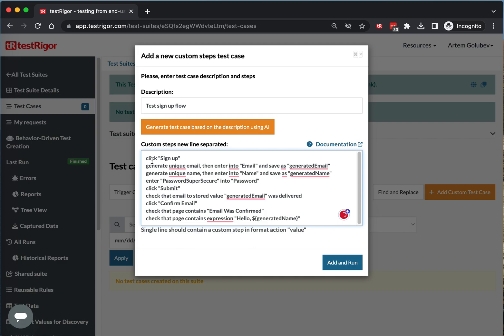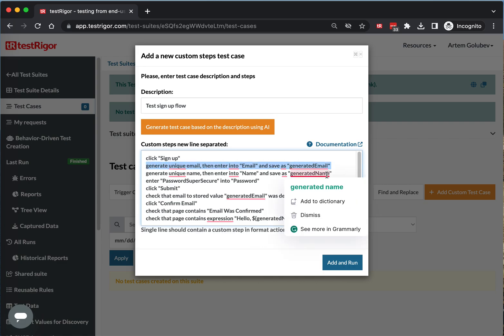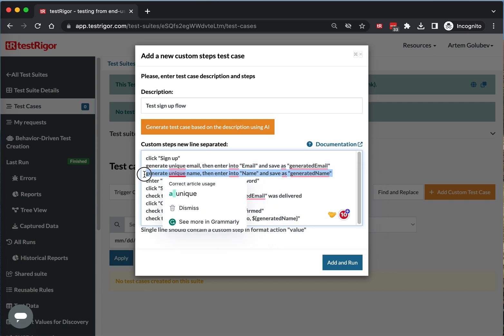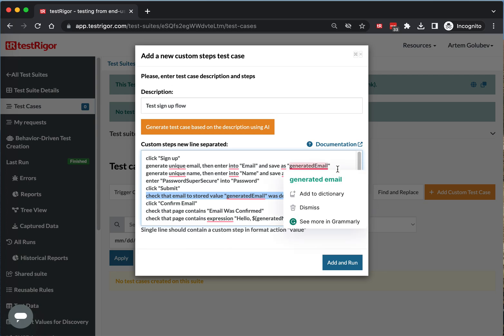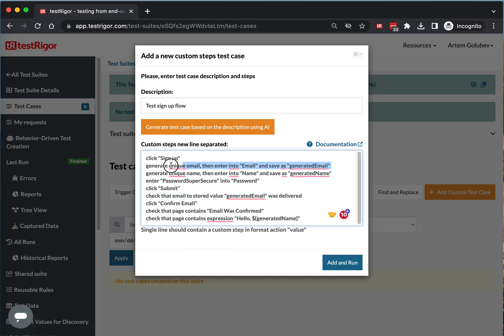You will see examples of click, generating unique email, generating unique name, and a static password. However, there is an example where we validate the email which had been generated previously for receiving actual emails.